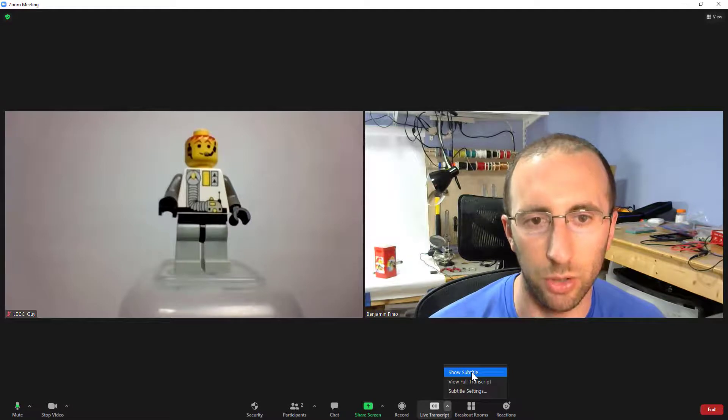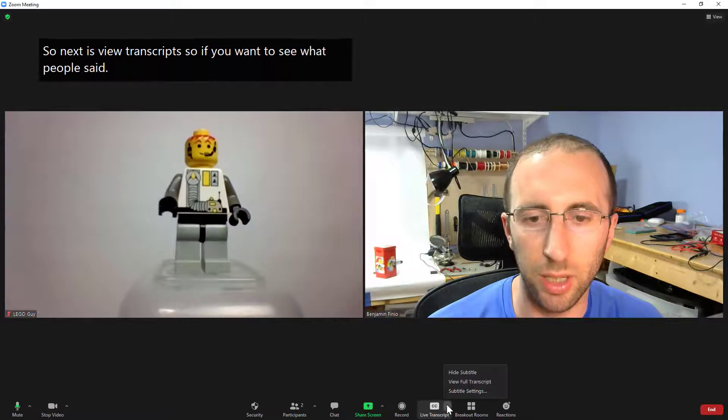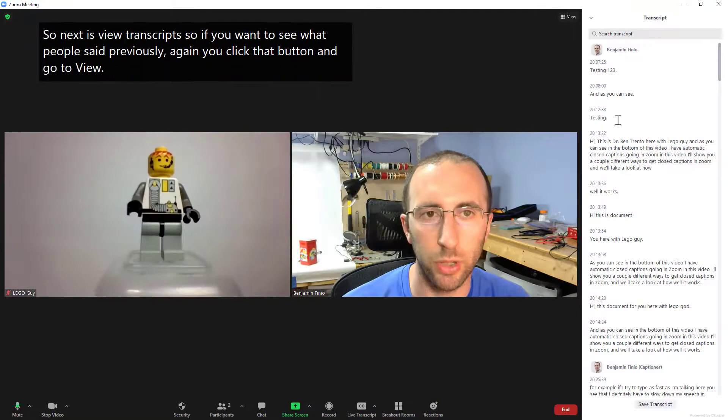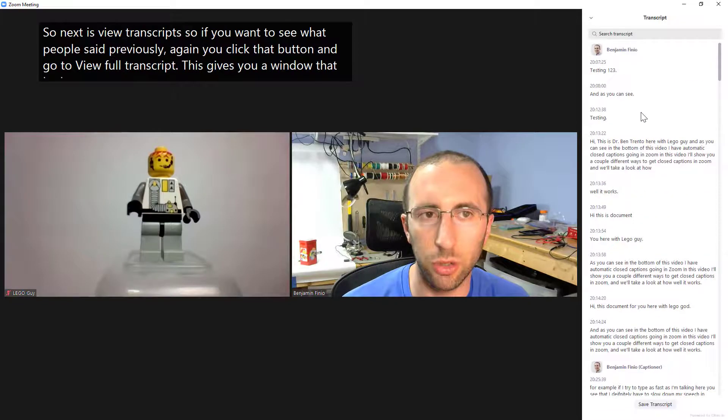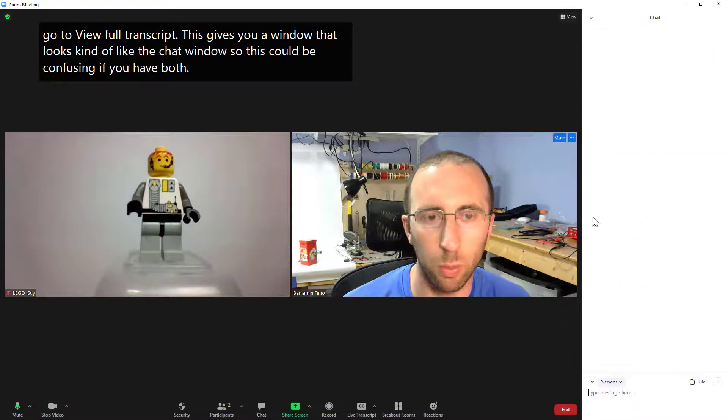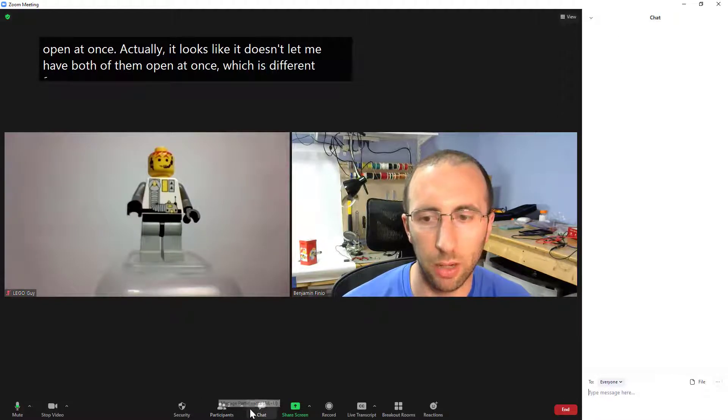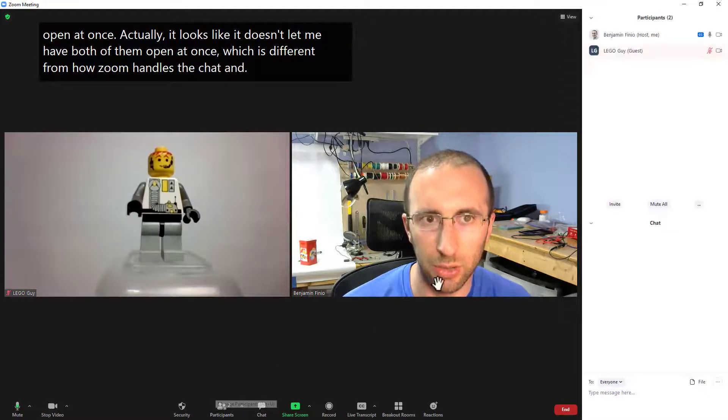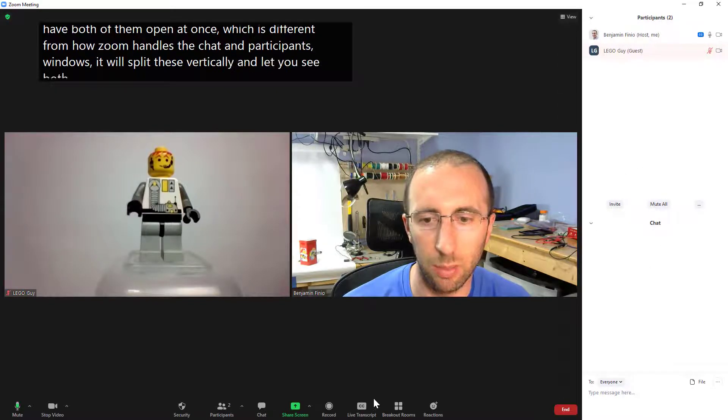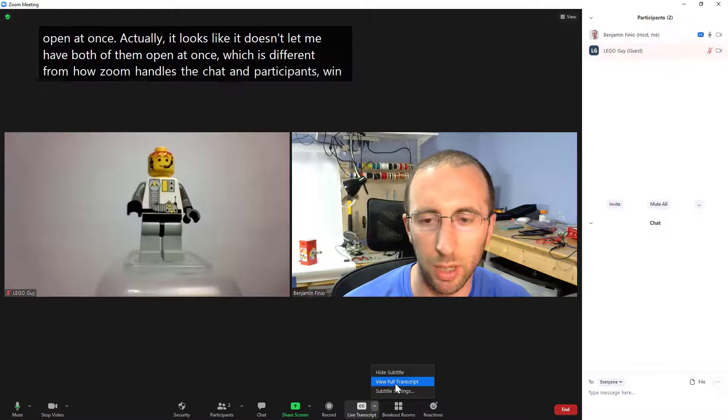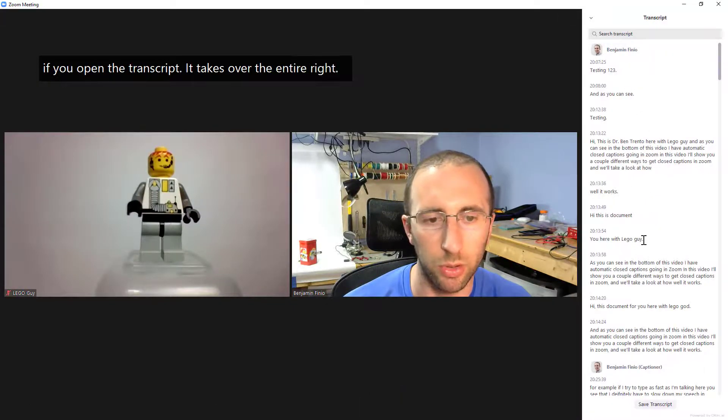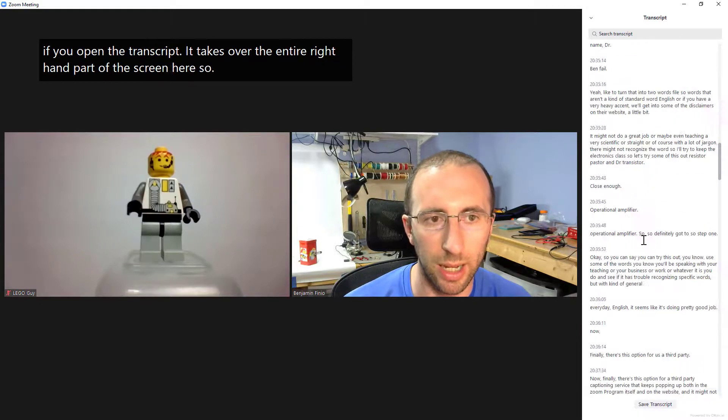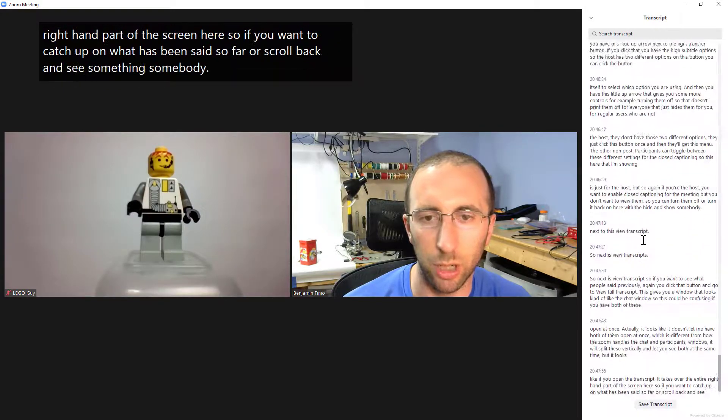So next is view transcripts so if you want to see what people said previously again you click that button and go to view full transcript this gives you a window that looks kind of like the chat window so this could be confusing if you have both of these open at once actually it looks like it doesn't let me have both of them open at once which is different from how Zoom handles the chat and participants windows it will split these vertically and let you see both at the same time but it looks like if you open the transcript it takes over the entire right hand part of the screen here.